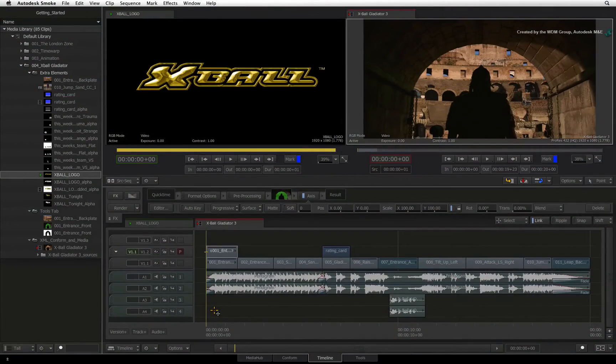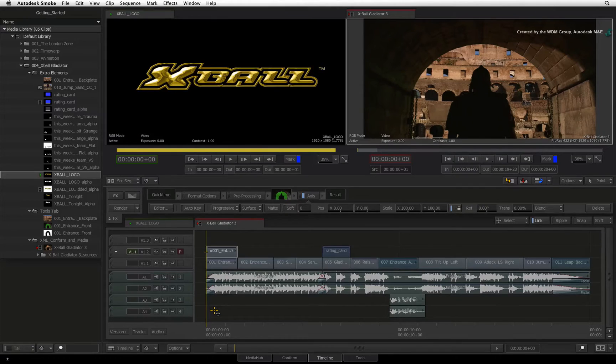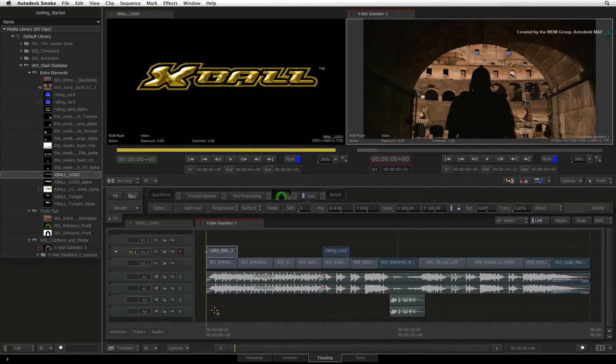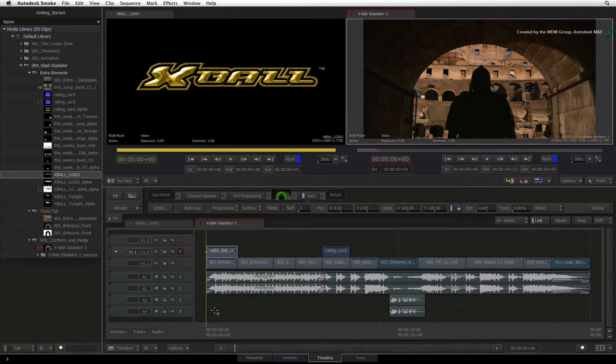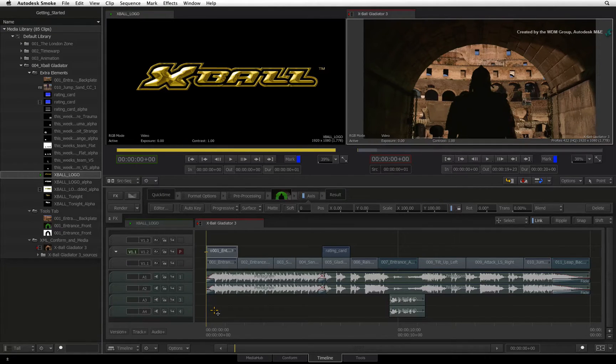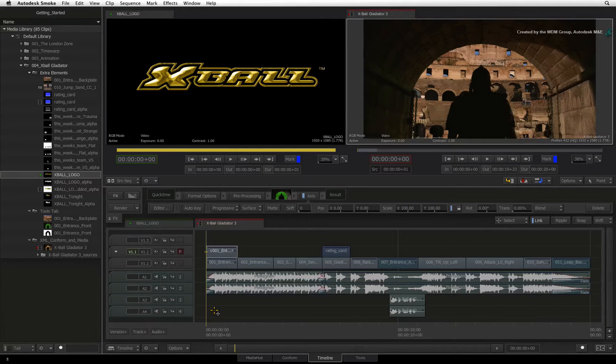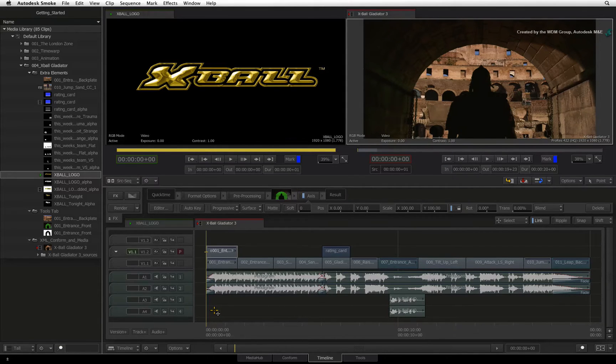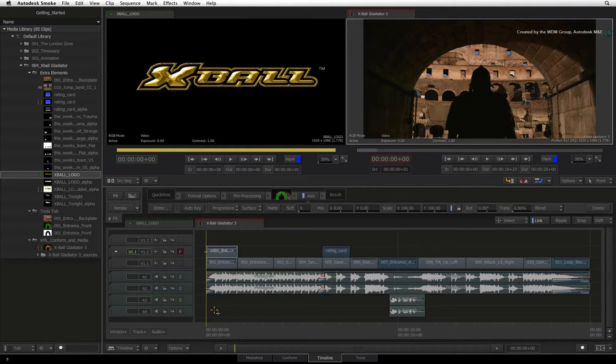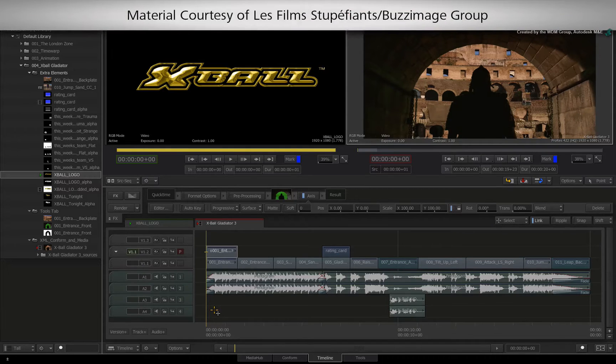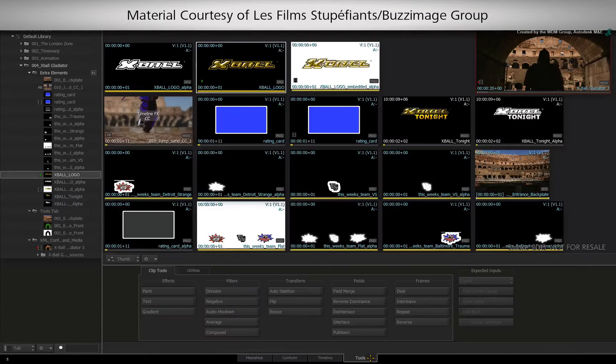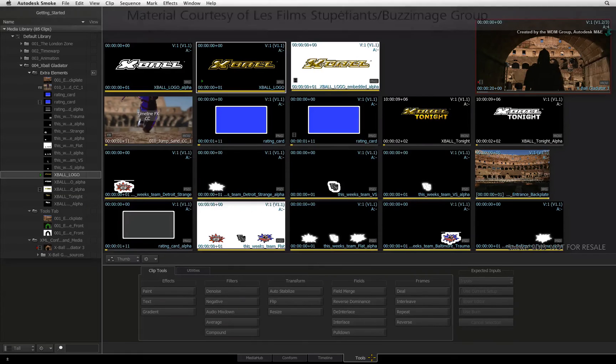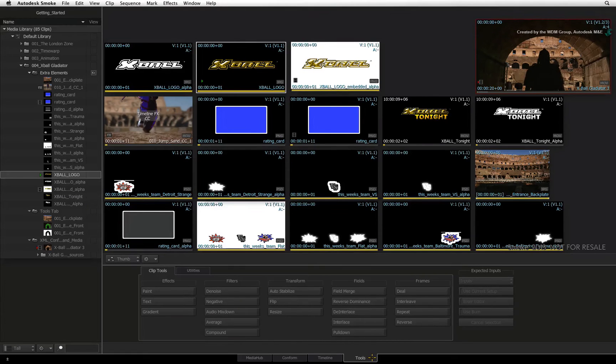In the previous videos, we looked at the audio capabilities of Smoke. Before we complete the Smoke Getting Started experience with exporting and archiving, there are a few auxiliary tools that could come in handy. You will find these tools in the TOOLS tab, located at the bottom of the interface.